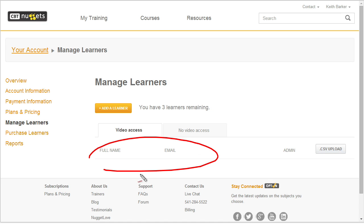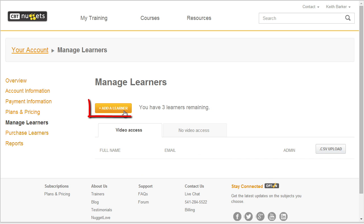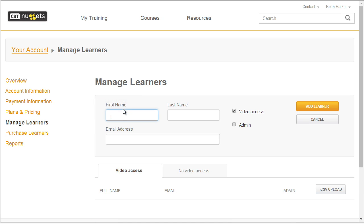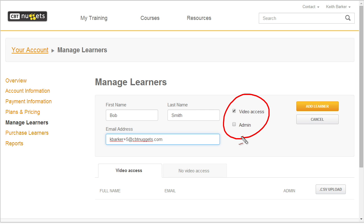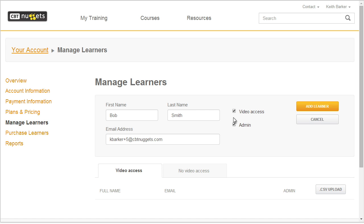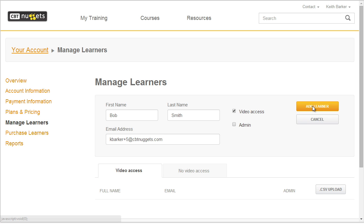Currently, I don't have anybody set up as a viewer inside my system. So let's go ahead and add a learner — we'll click on the add a learner link and put in Bob Smith's name and email. Over here, we're going to select what his privileges are going to be. By default, video access is selected, but we could also make him an administrator. Or if we wanted to make him just an administrator and not give him directly video access, which wouldn't use a learner license, we could go ahead and click on add learner and it would make him an administrator. He would get an email, set up a password, and could come in and set up other administrators or other learners. In this case, we want him to be a learner, so we'll give him video access and click on add learner.